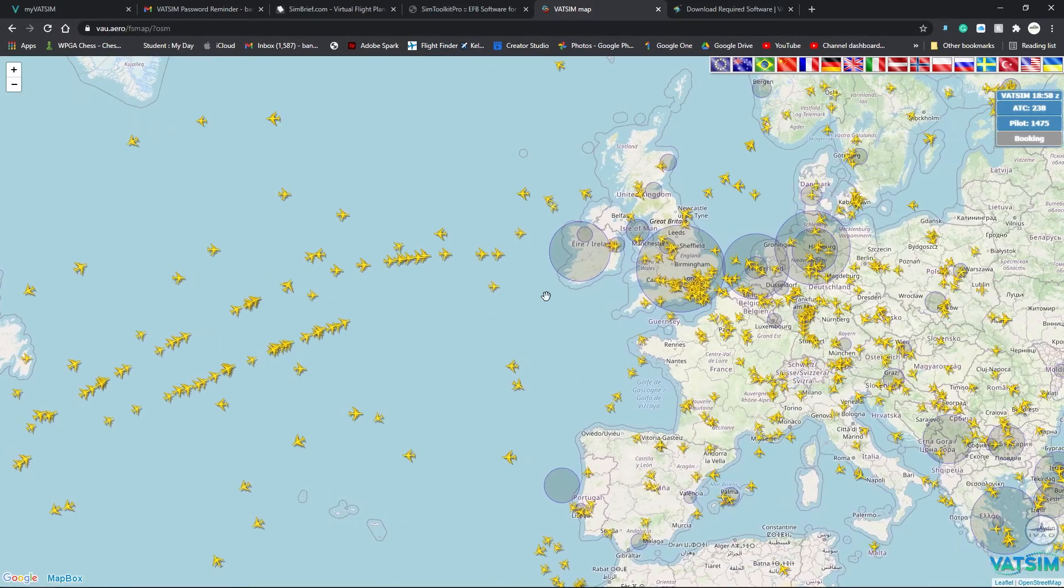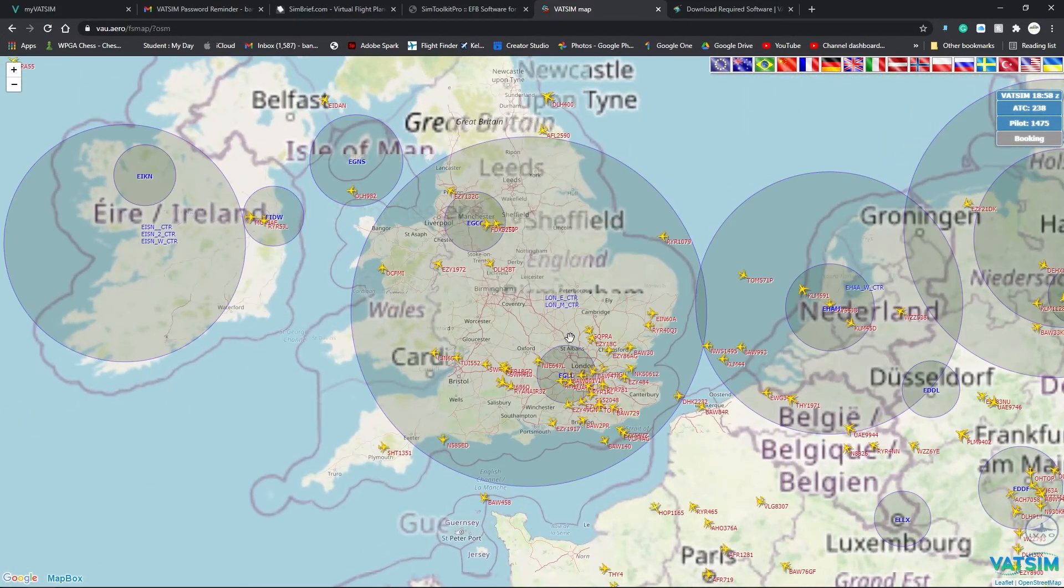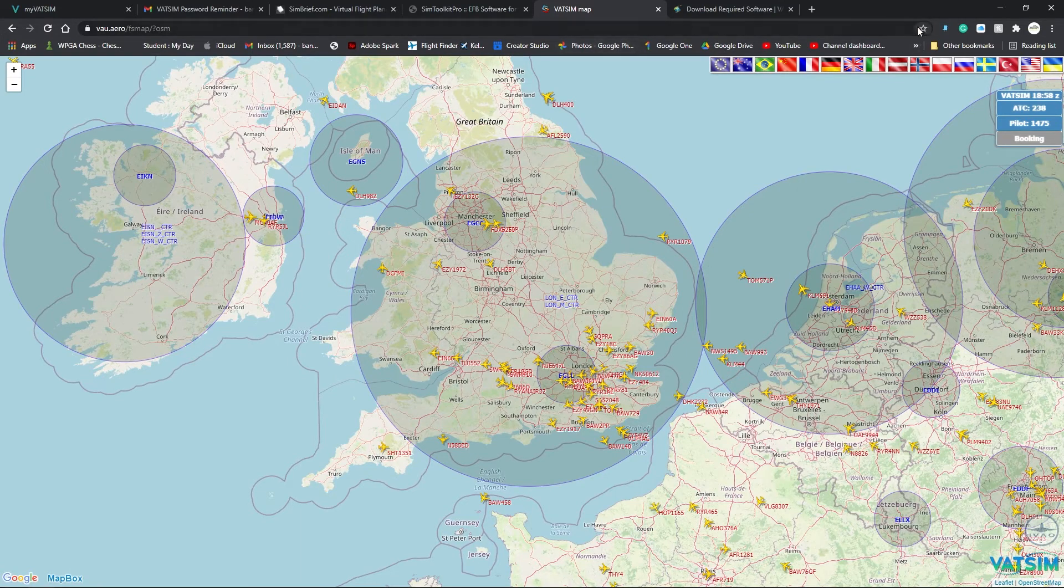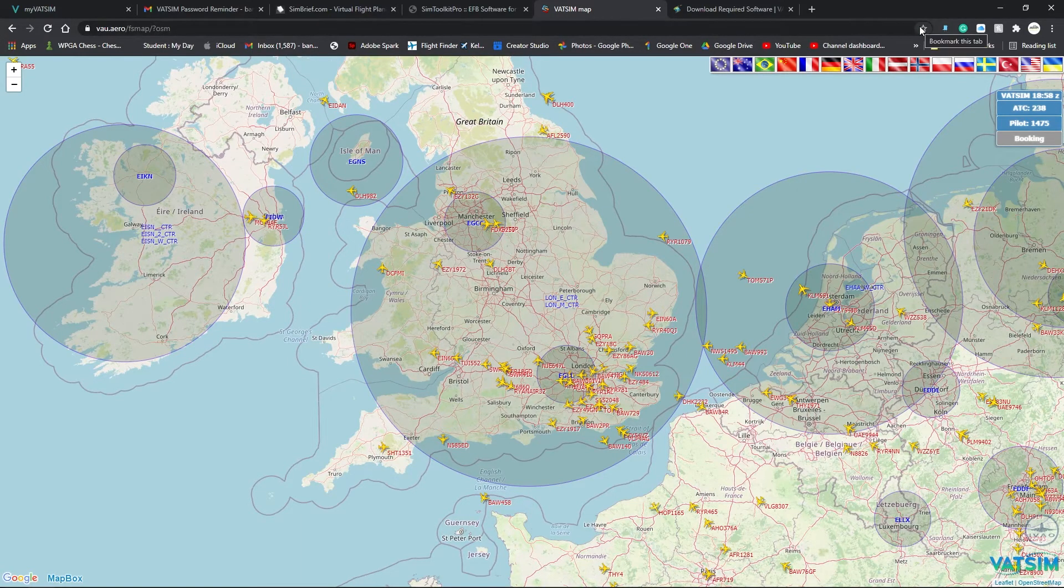So, for example, these are our center frequencies so we can connect to these. Just make a bookmark of this page.